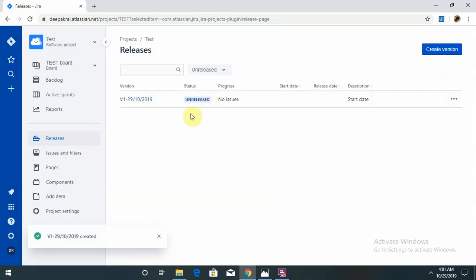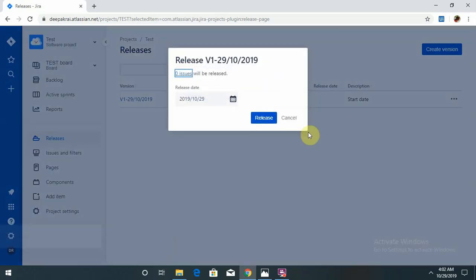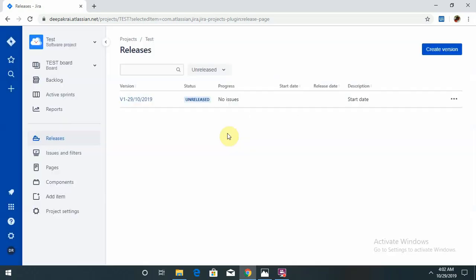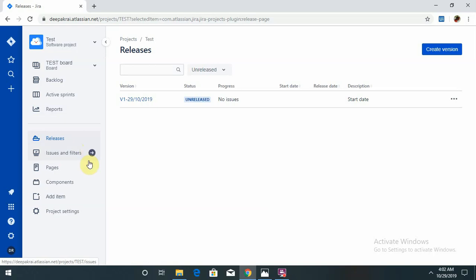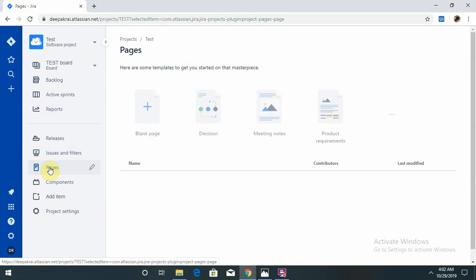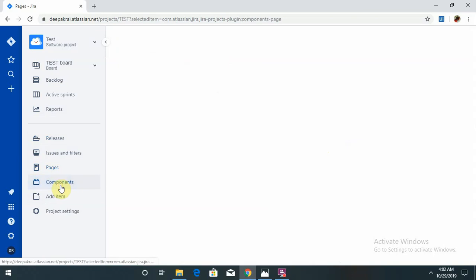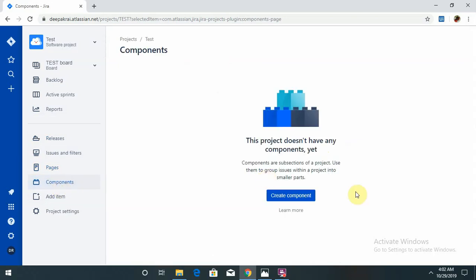You can track by release-wise, sprint, or release. Which build it was received on is also possible. When you are raising any defects it is populated. JIRA automatically configures each and every component. Pages: if you want to create any pages like blank pages, decision, meeting notes, or product requirements, you can also create those components.